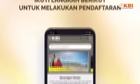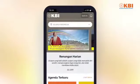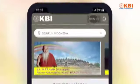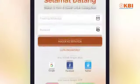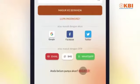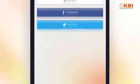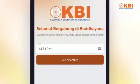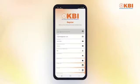Buka aplikasi Budayana yang telah Anda install. Tap Sign In pada kanan atas aplikasi. Pilih Register di bagian bawah layar. Pilih metode pendaftaran Anda, lalu isi data pribadi pada form pendaftaran.